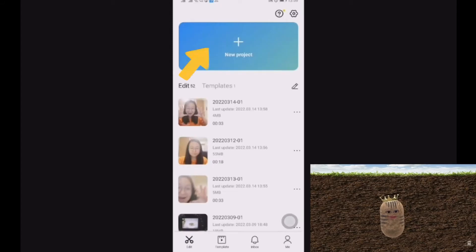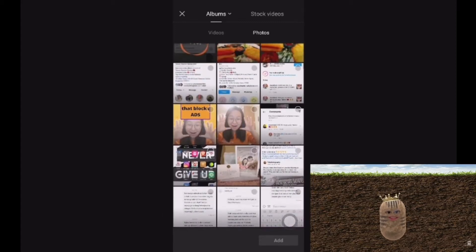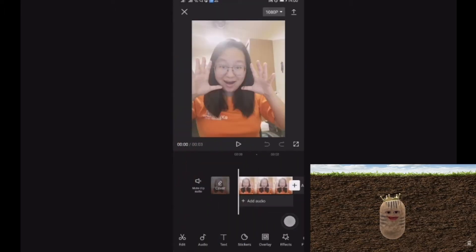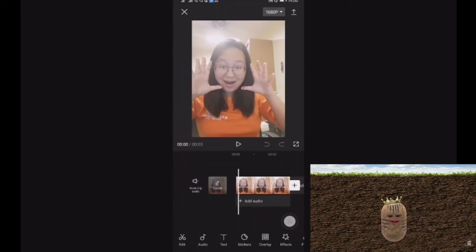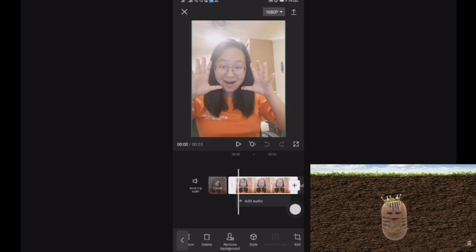First of all, go to Tabcar and click on New Project. Select the photo and click on the picture that you would like to use. In this case, I would like to select this face and click Add. After that, click on the picture and make sure there's a white border line here.